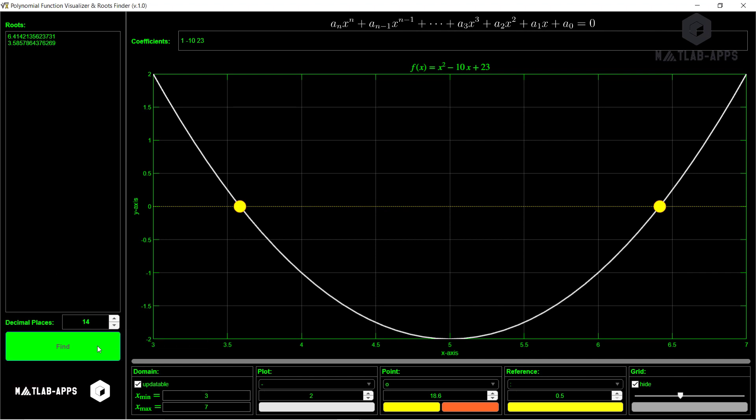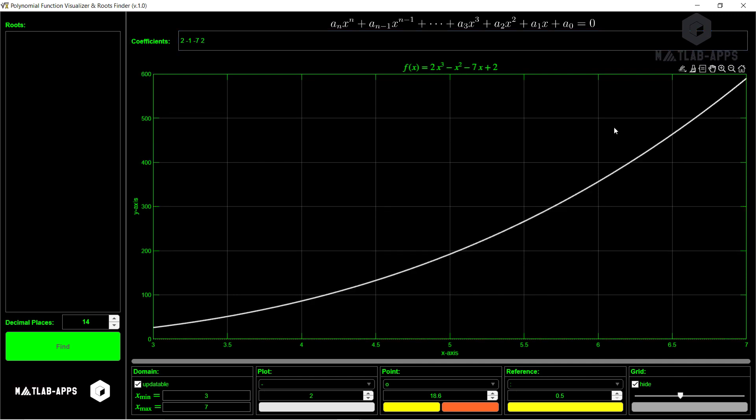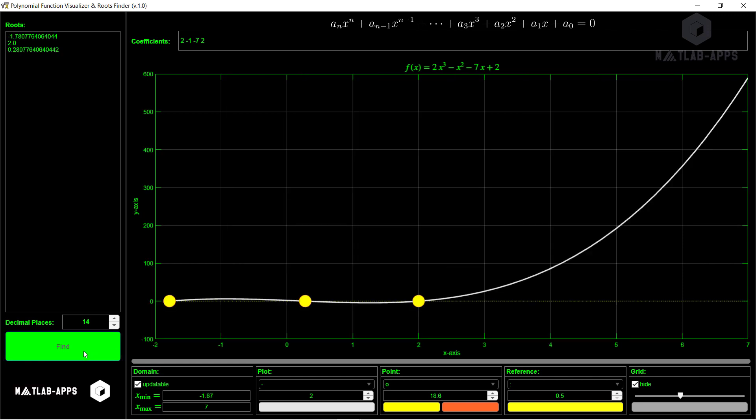And now let's solve a cubic function. This: 2, minus 1, minus 7, for example, and 2. Okay, so this is our equation. And let's solve it with selecting updatable to ensure that the points are within our range. So if the roots are outside, it will be expanded. So these roots, it is between this range. So let's select, for example, here minus 3 to 3.